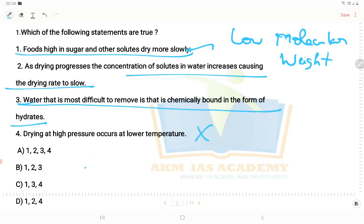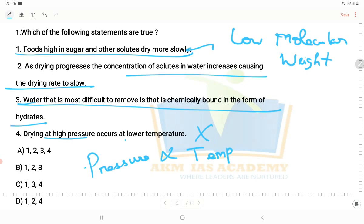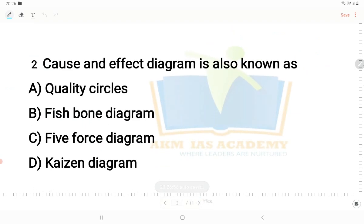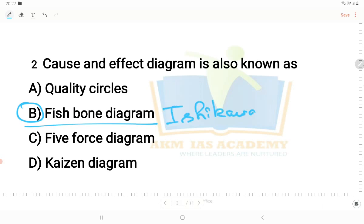If you can see the pressure, pressure is directly proportional to temperature. So if the pressure is high, the temperature is also high during the drying process. Regarding the fish bone diagram — also known as the cause and effect diagram — scientists use this diagram to analyze cause and effect relationships. So we have covered that.